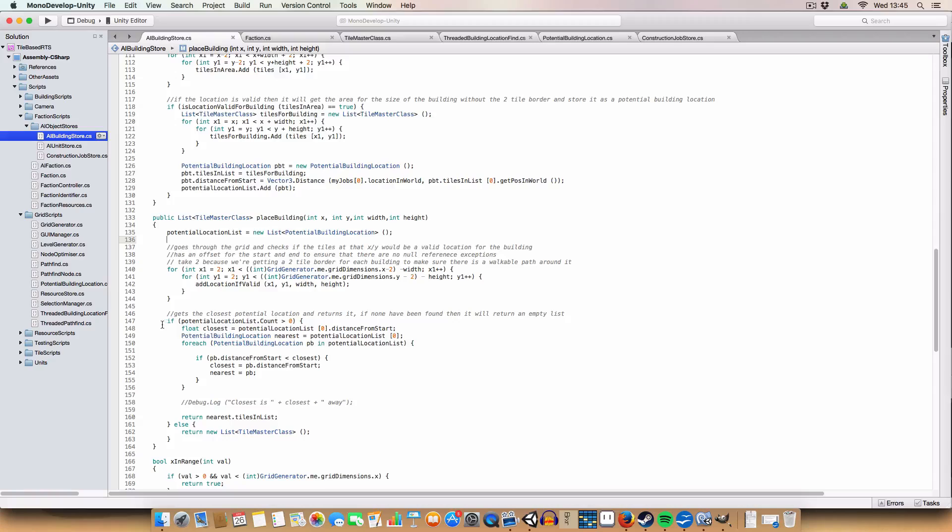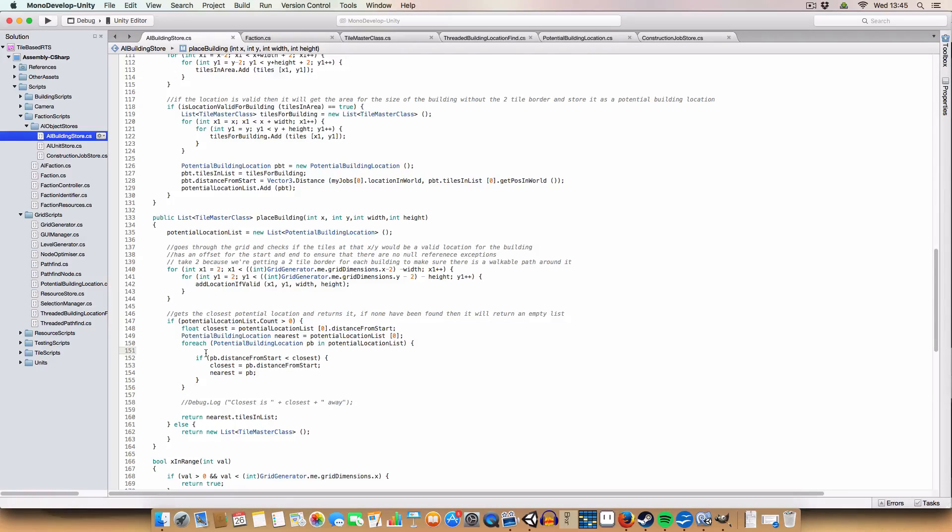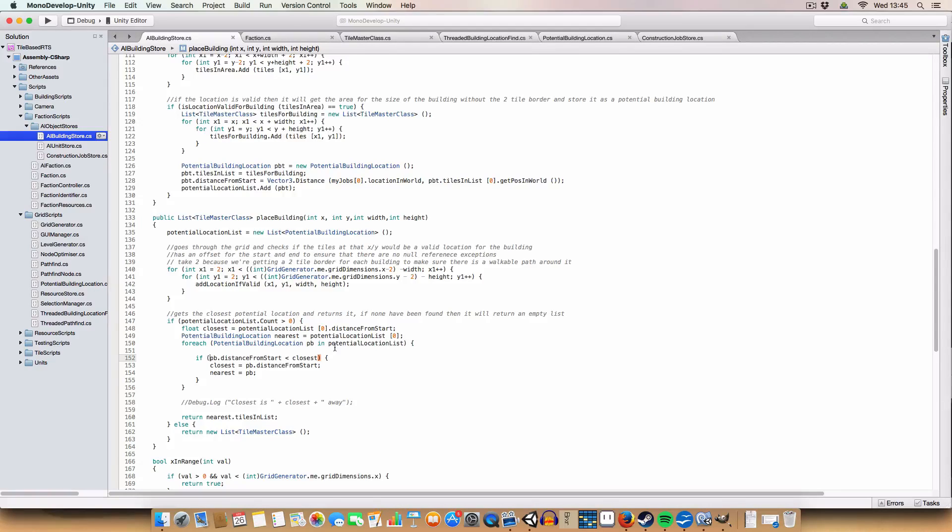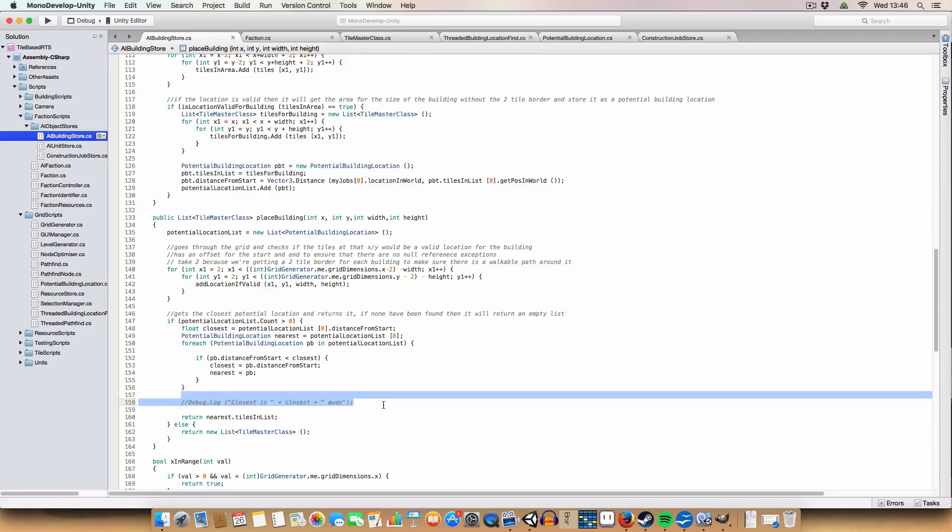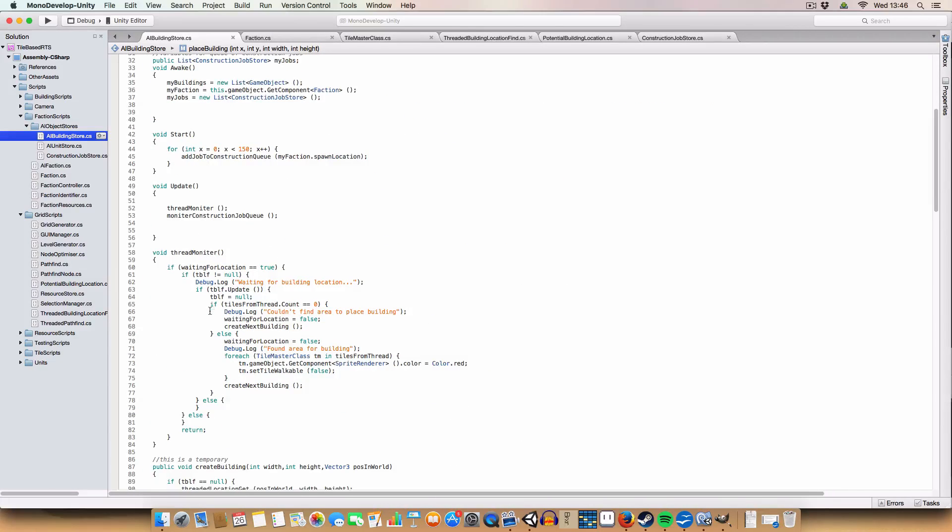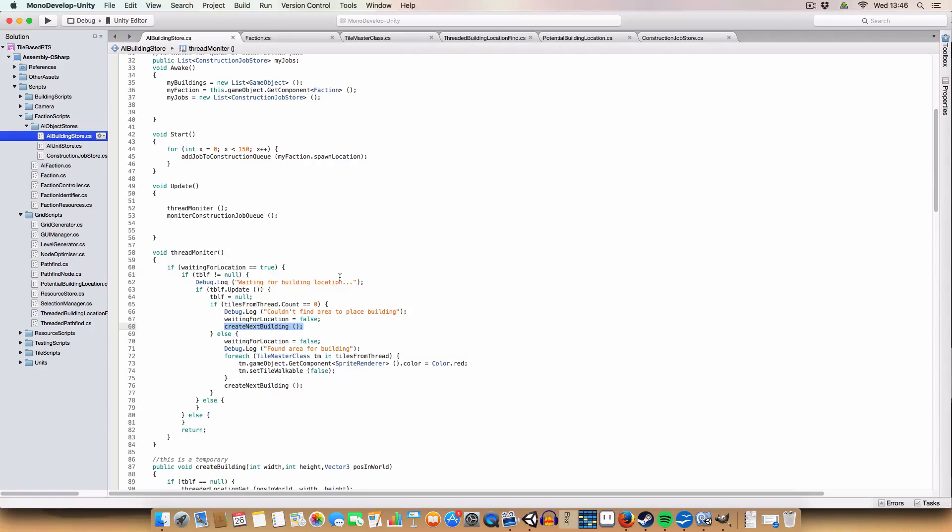Once it's done that for the entire grid, we then check if we've got more than zero locations, so we have actually found a location, we go through each of them, and we try and find the closest possible location. If it is the distance between the current one, the current potential location, and the closest location is shorter, then we store that, and then once we're done with all the potential building locations, we return it. And if we don't have any locations, we just return a new empty list, which, as we saw here, the condition is we can't find an area to place a building if the count is zero. So we set waiting for location to be false, and we just try the next one in the queue.